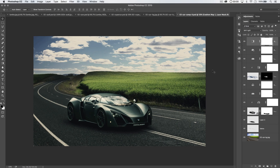Welcome to this video tutorial brought to you by tutvid.com. Today we're going to talk about how to composite a car photo — take a photo of a car, maybe something you saw in a parking lot, and move it from that parking lot to some other scene where it's going to look a little bit more spruced up and jazzed up.